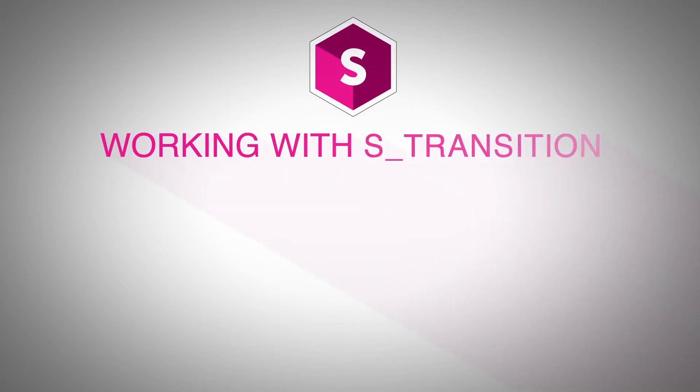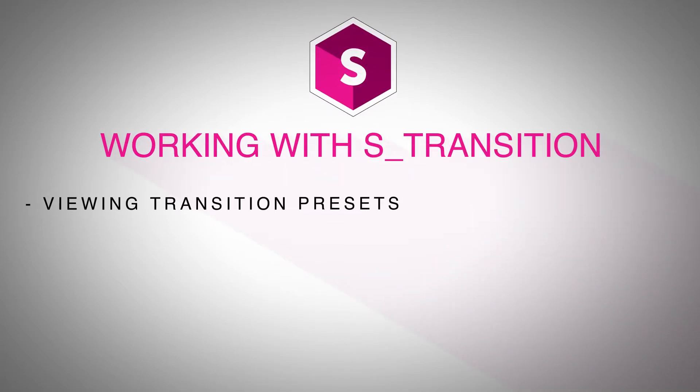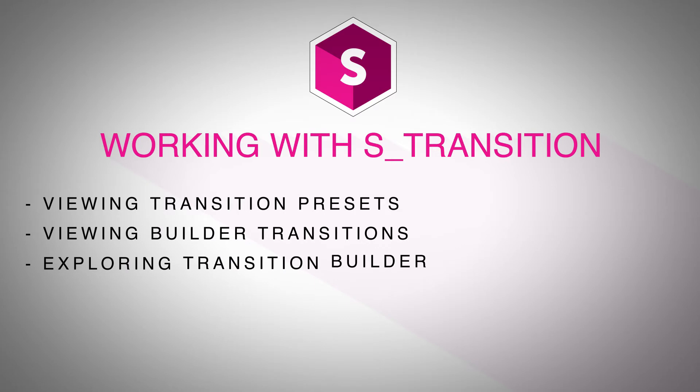Hi, I'm Nick Haraz of Creative 111 here with Boris FX to give you some tips and tricks to working with Sapphire inside of Adobe Premiere Pro.